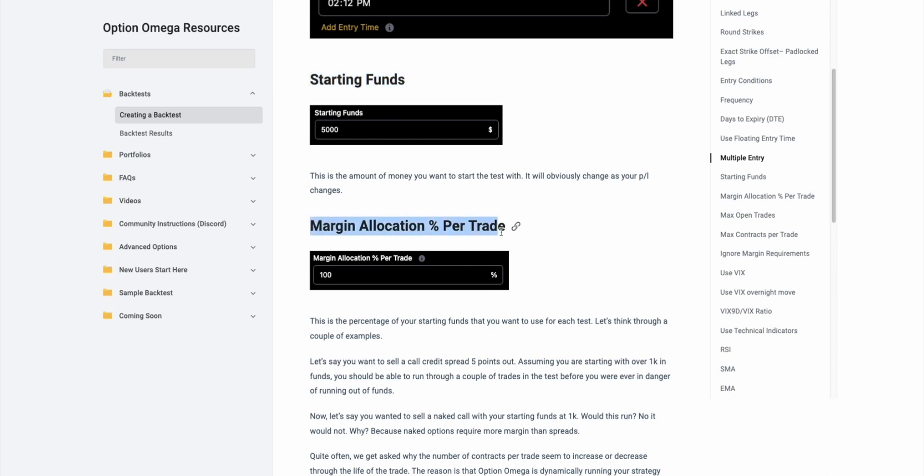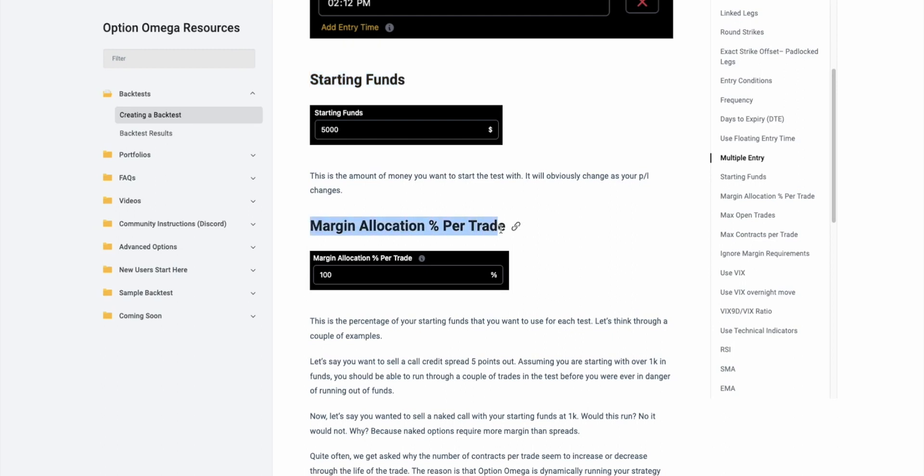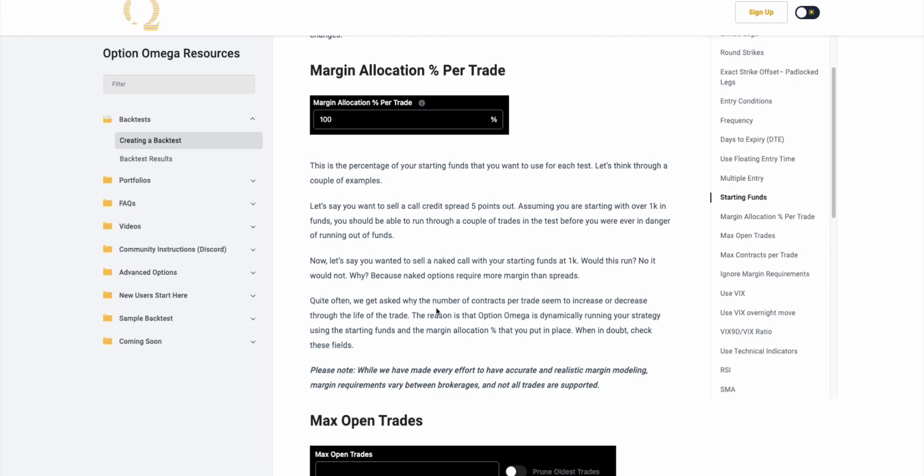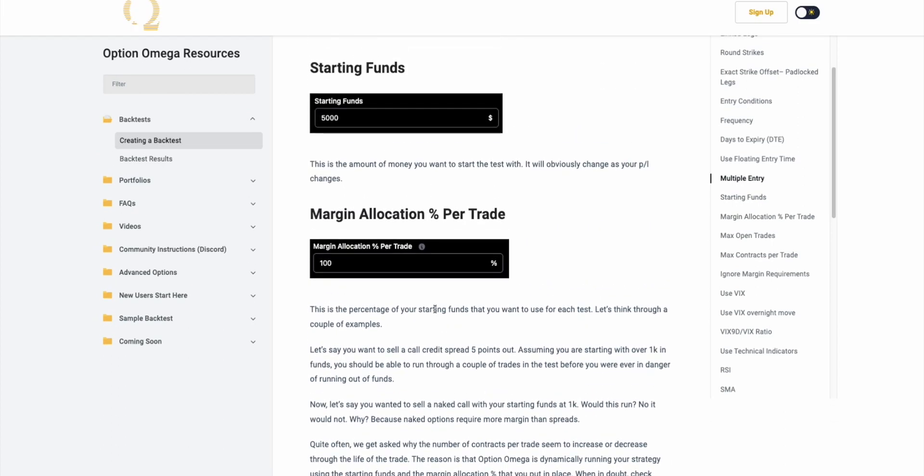The first thing that we're going to look at is the starting funds, and this along with margin allocation portrayed is probably the two most important things in sizing your backtests. Starting funds is fairly self-explanatory. It's just the amount that you want to put in the simulation, in the backtest, to begin your backtesting journey. As the test goes through gains and losses, this will change obviously, but this starting funds and the margin allocation portrayed are the two most important things that will influence the way that the margin and the money gets simulated in the backtest.